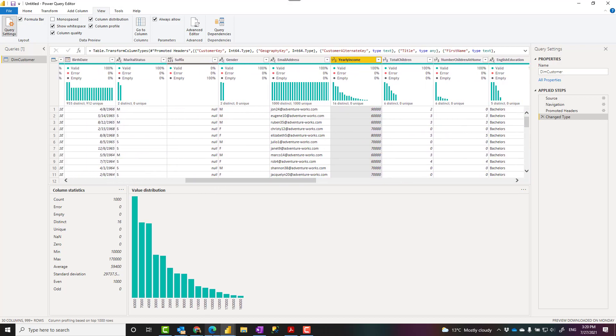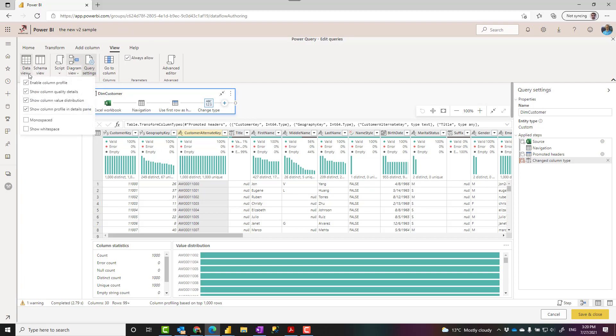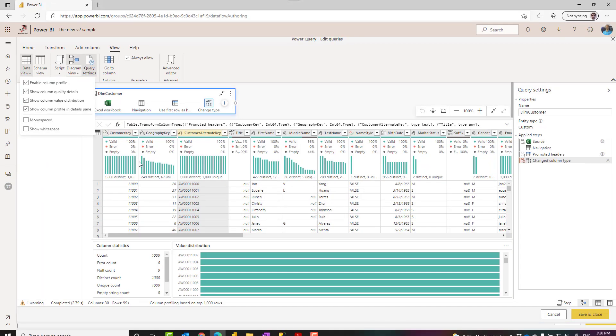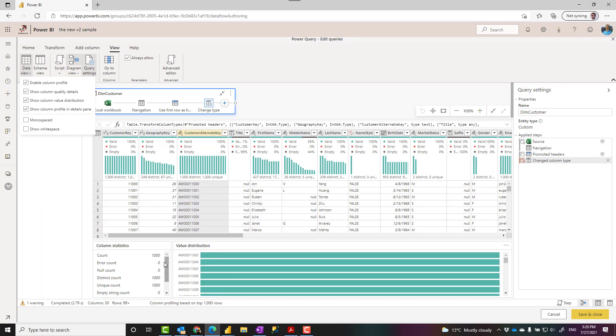In the Power Query Online, you also have these options inside Dataflow, Power BI Dataflow, Power BI Platform Dataflow. You can go to the View tab, Data View. You will have all of these options over there as well, which you can enable it. And it gives you column quality, distribution, the column profiling, all of these information.